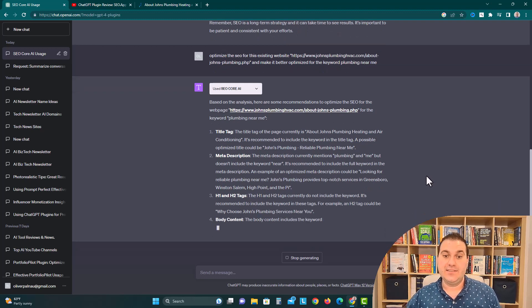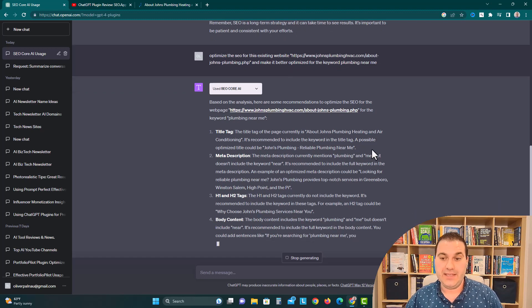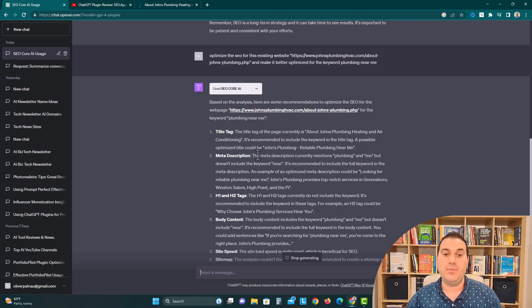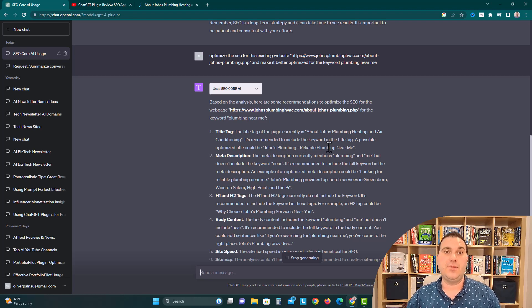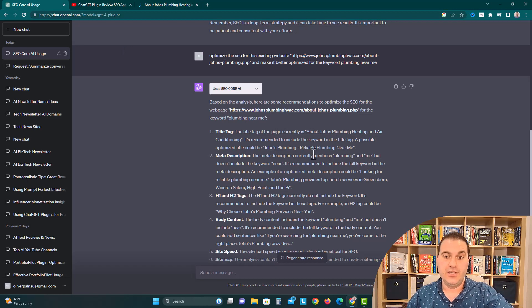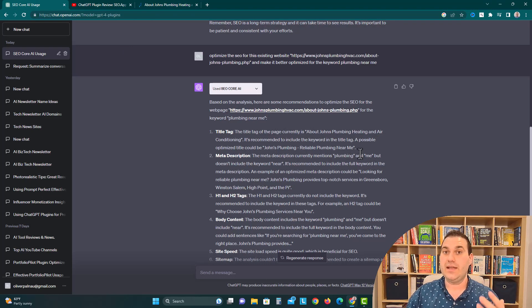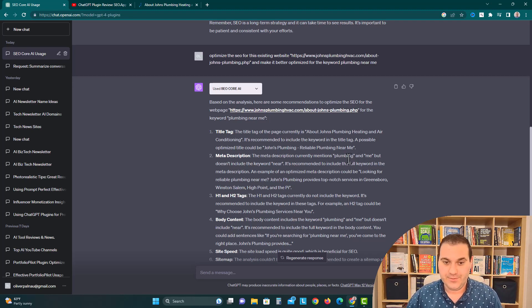Title tag. The title of the page is currently about John's Plumbing, Heating and Air Conditioning. It is recommended to include in the title tag, a possible optimized title could be John's Plumbing, Reliable Plumbing Near Me. So up here, instead of about John's Plumbing, Heating, they're saying you should make your title John's Plumbing, Reliable Plumbing Near Me, if you're trying to rank for plumbing near me.